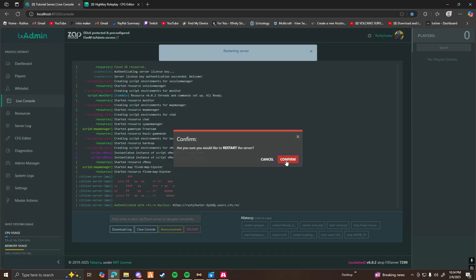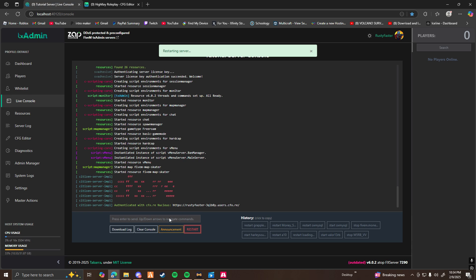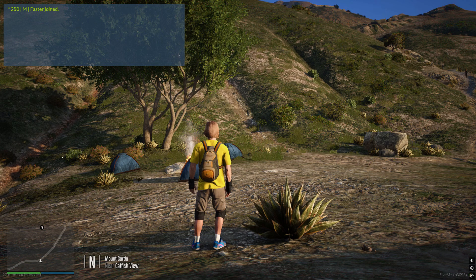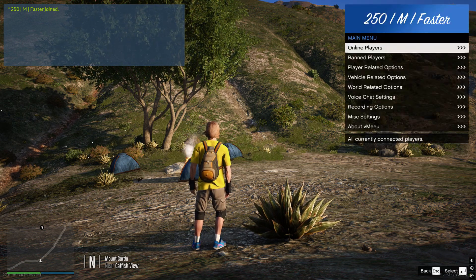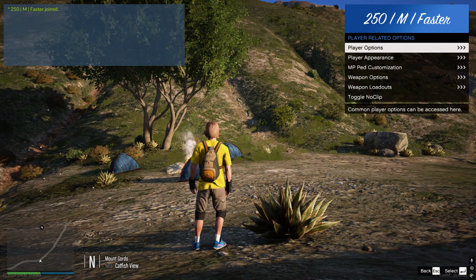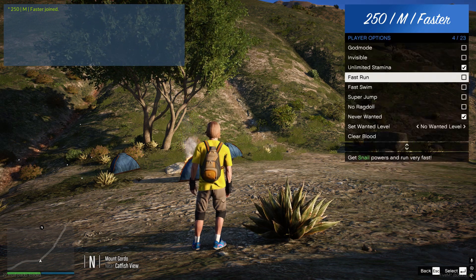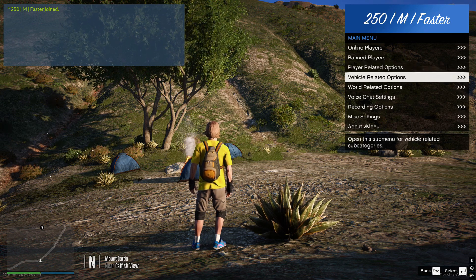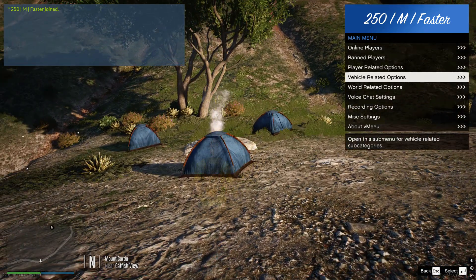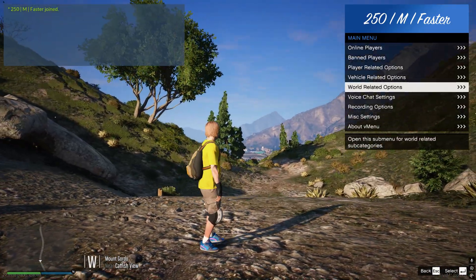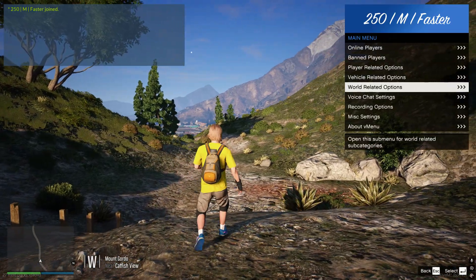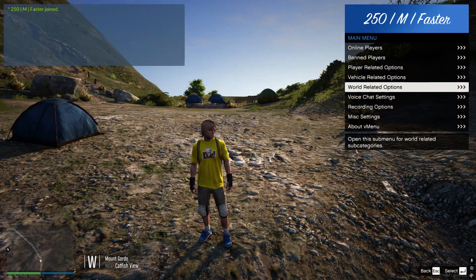Restart your server once again, and then once your server has started, go ahead and load in. Once you're in the server, press the key bind you set for vMenu — for me it's M. And as you can see, vMenu is up and running. I have access to everything: god mode, invisibility, noclip, which is my F2 button. If you'd like to learn how to set up permissions to restrict certain actions to certain people, go ahead and watch my next video. Other than that, go ahead and have fun.